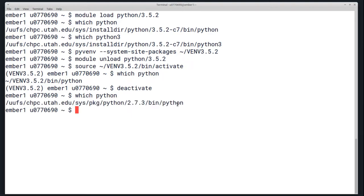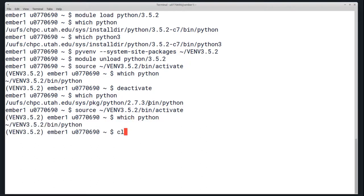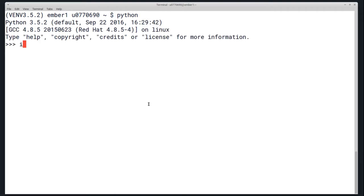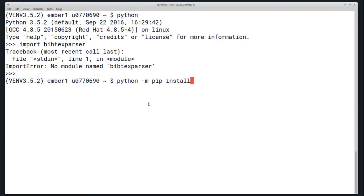You can deactivate it by typing deactivate, and this will take you back to the default Python that is normally accessed on the clusters. You can get right back into it by typing source. If I run Python and try to load a package that's not installed, I should get an error. But I can install this package with python -m pip install and then the name of the package if it's on the Python package index.